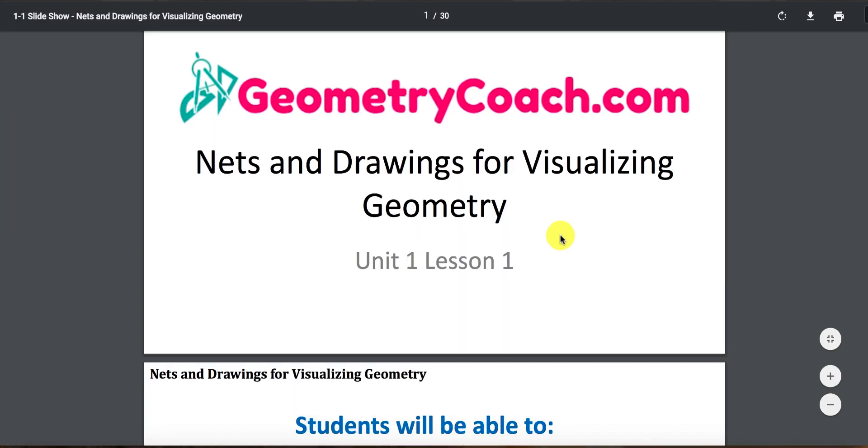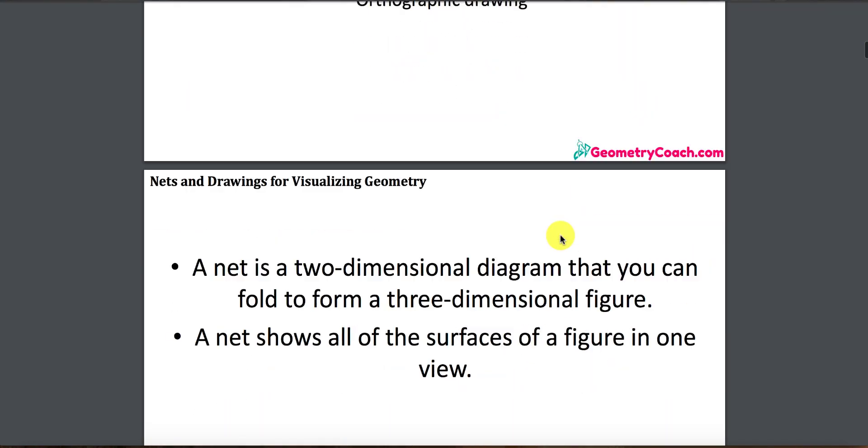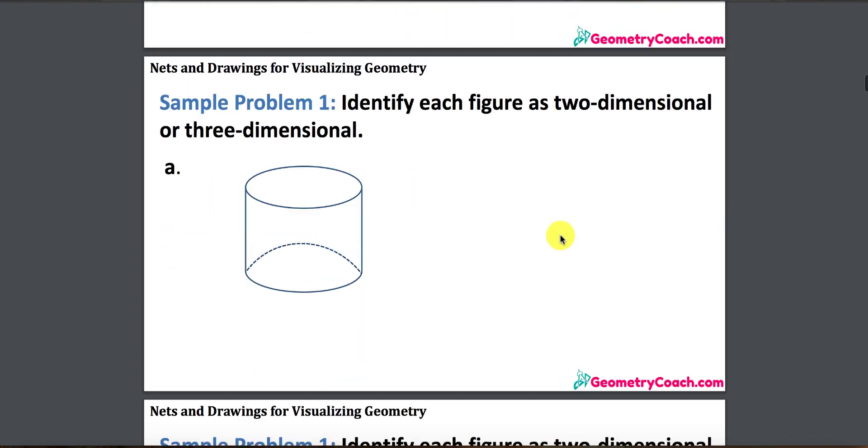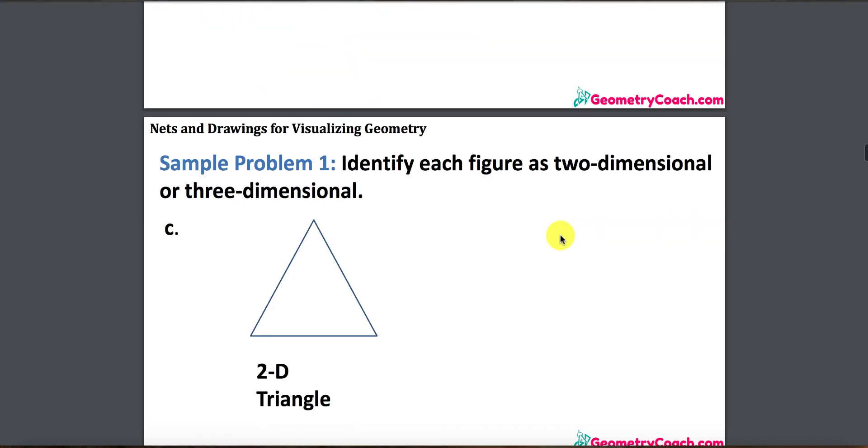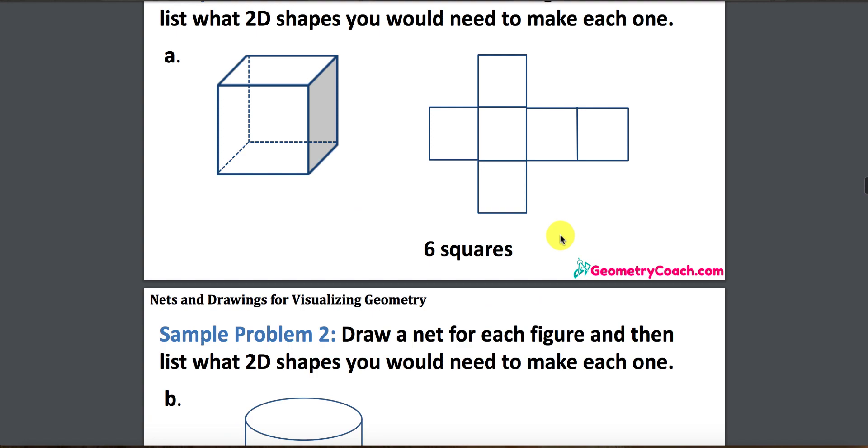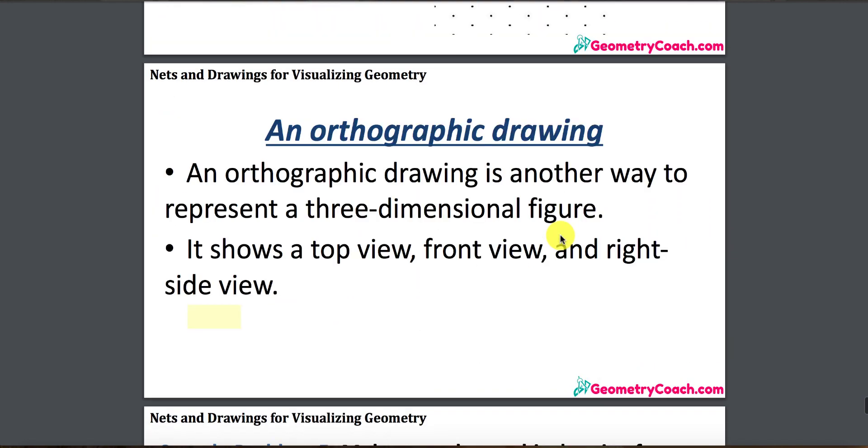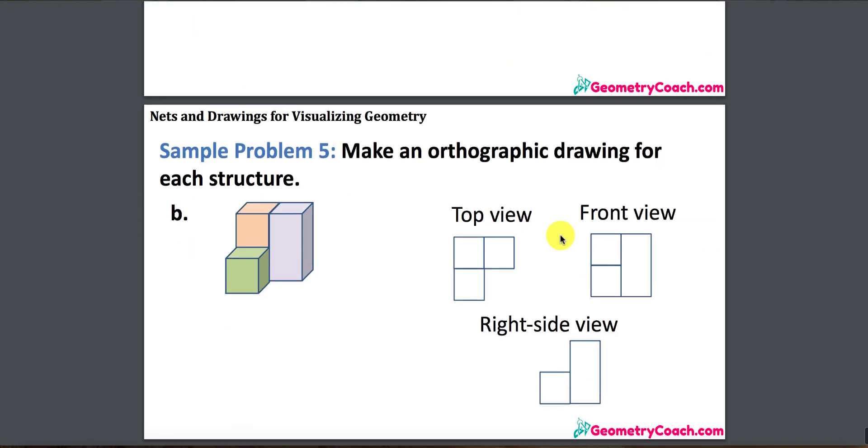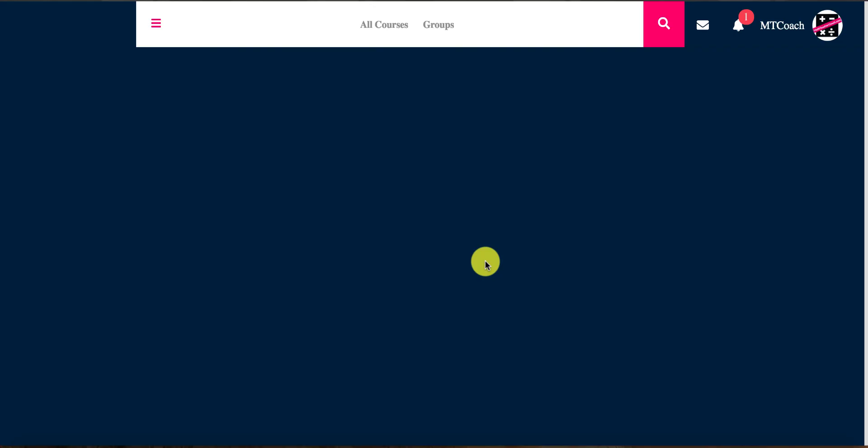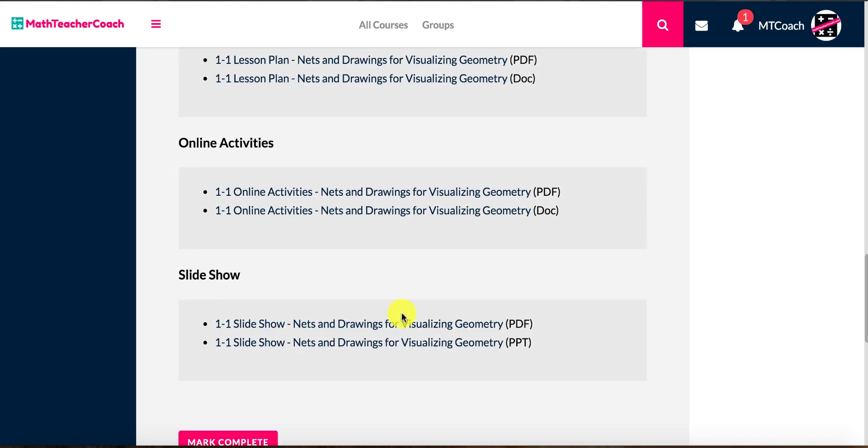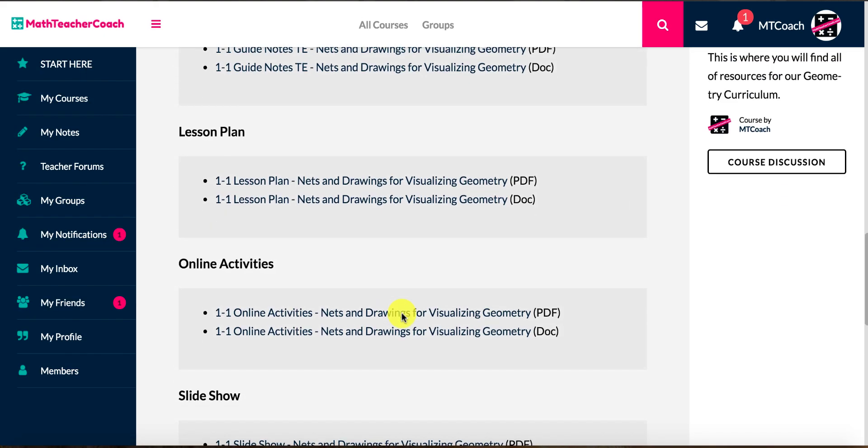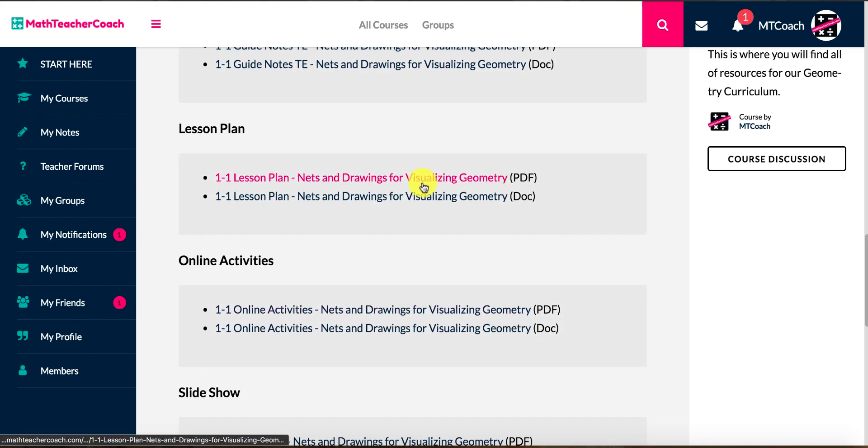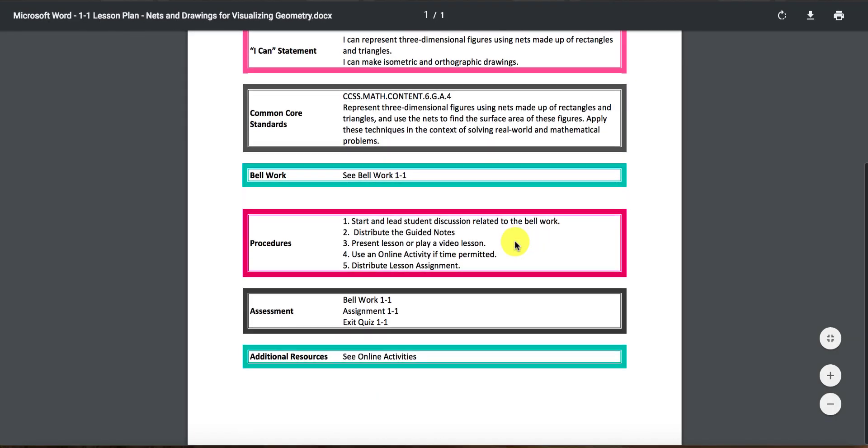So if you open up the slideshow, you'll see that it has the same content, just laid out nicer, basically, so that you can project it up on your Smart Board or whatever it is that you use in your class. But they are directly aligned with the guided notes. And then we also give you a lesson plan. This is the cool part because a lot of administration wants a lesson plan for every day, so you won't have to actually make these things. We give them to you.